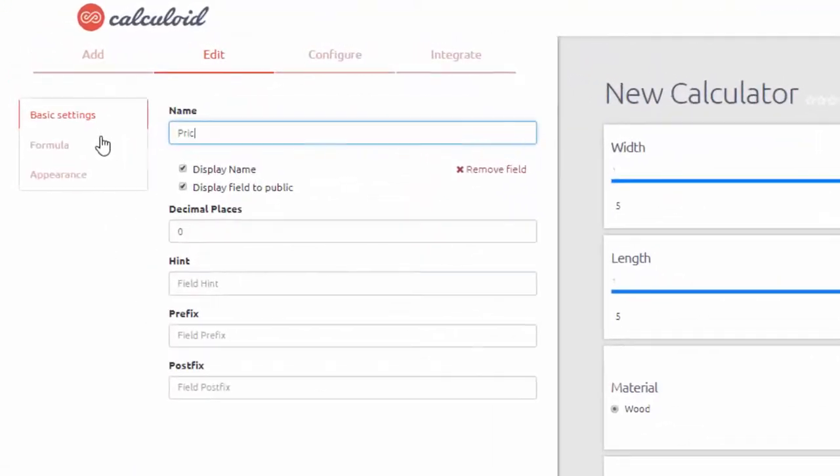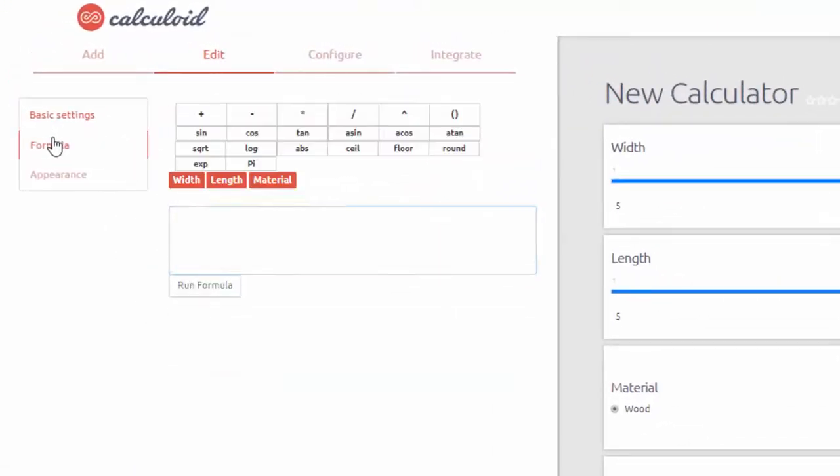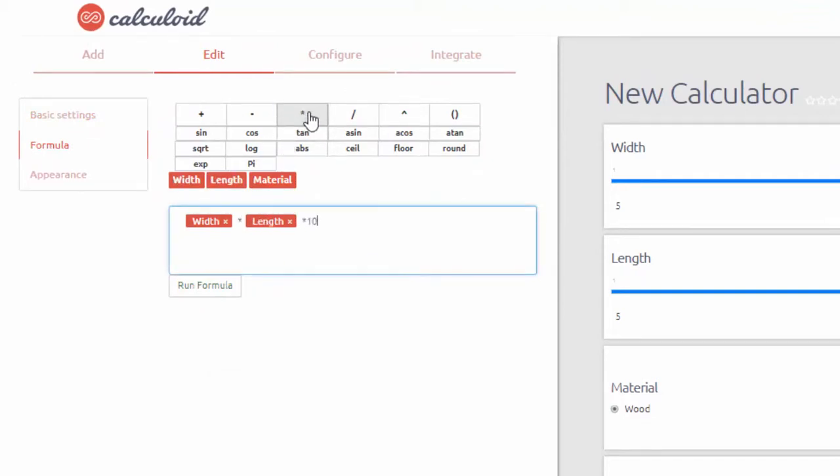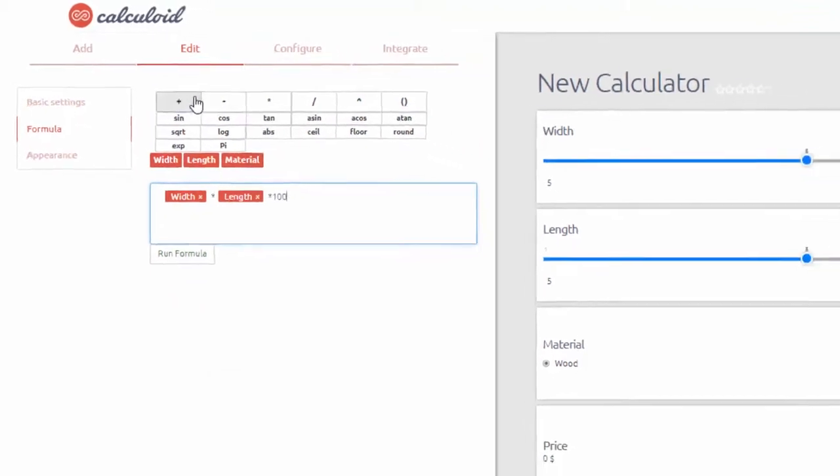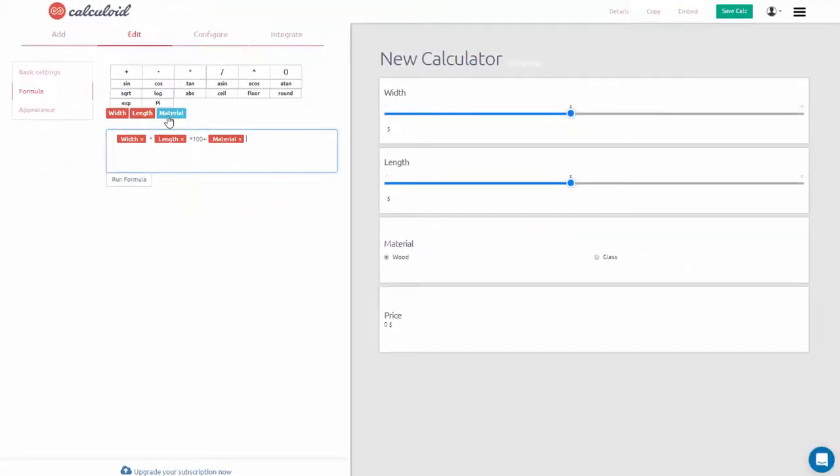Now we can add a formula field, where we will multiply values from width and length by a constant price of $100 per each square meter, plus the material option.